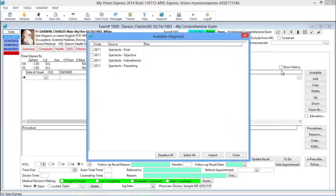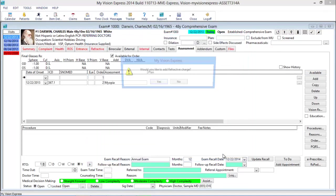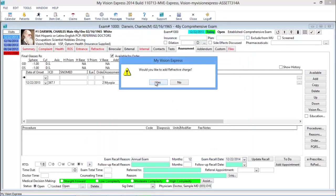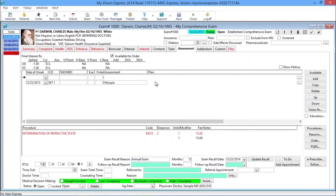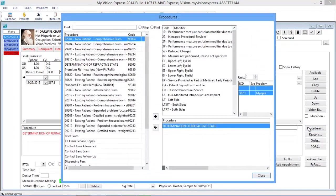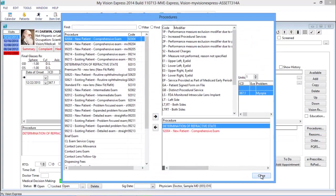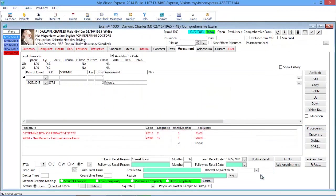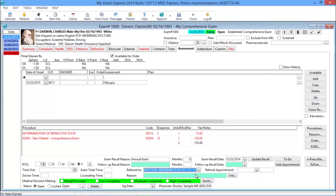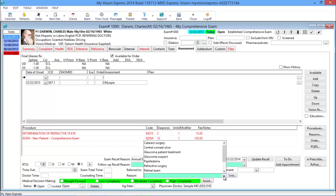The doctor ends his exam in the Assessment tab. Clicking on the Available button will show you all the diagnosis codes appropriate for this patient based on your exam findings. Click Import to add them and your plan to the assessment page. Add procedure codes, and if necessary, choose a referral doctor and a reason, and provide education.